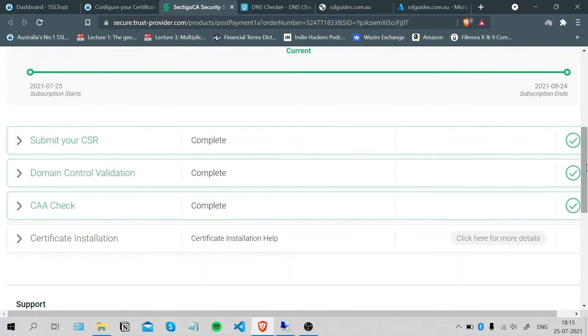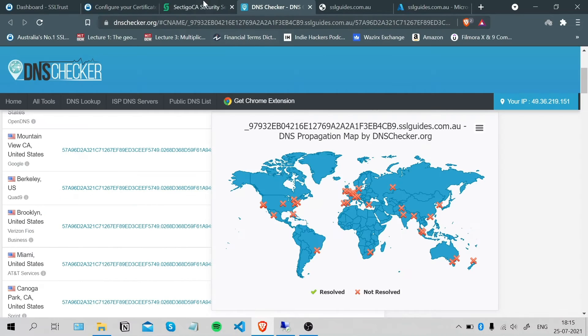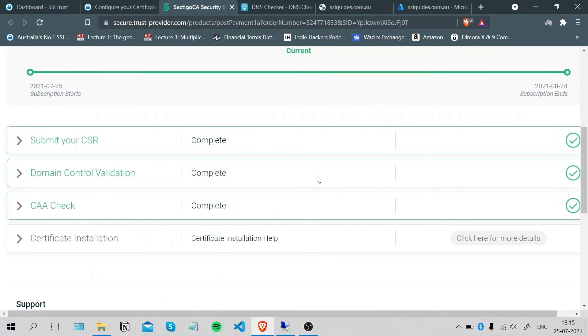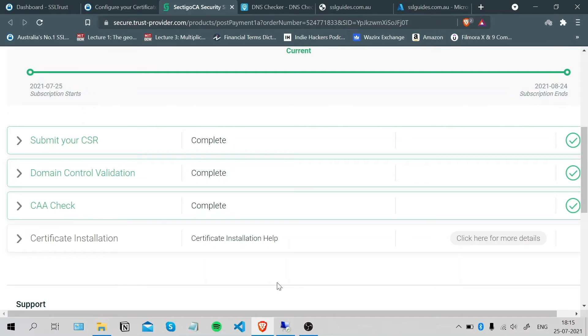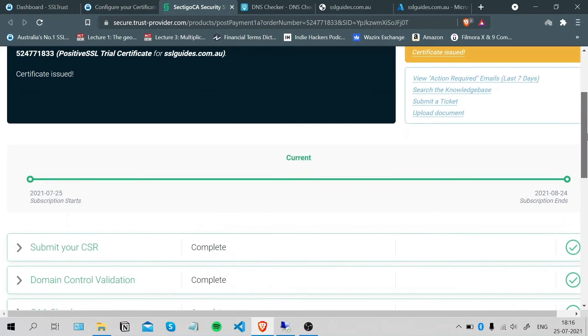In case your DNS records do not propagate this quick, you can keep coming back here to the DNS checker website or you can come back here, open this dialog box, choose your preferred method of domain control validation and click submit again. This should refresh the record of your approval on the server end at Sectigo.